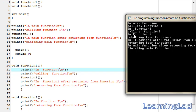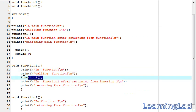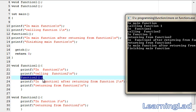In function two it prints 'in function two' and at last it returns from function two. When function two returns, it returns to its caller — that's function one. Then the remaining statements of function one will be executed, printing 'in function one after returning from function two'.